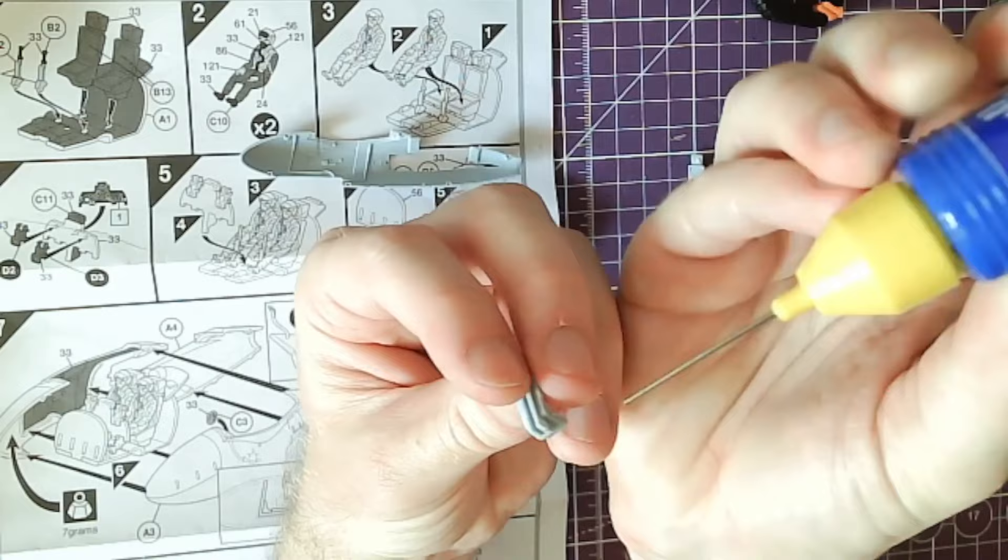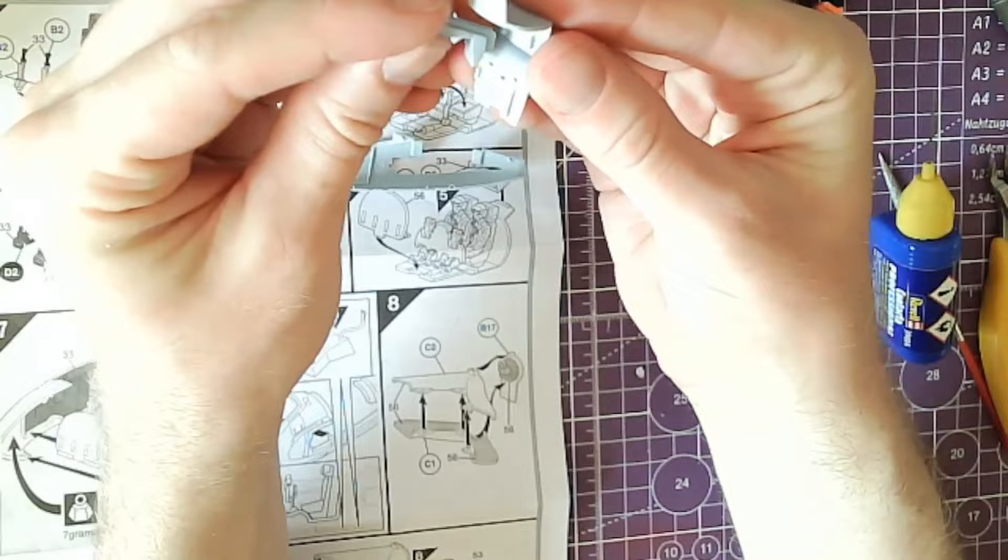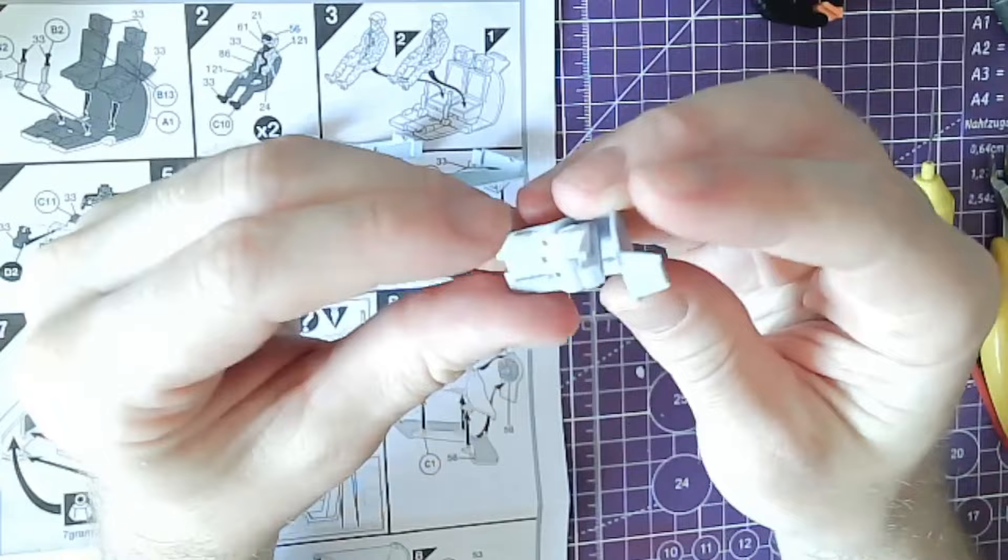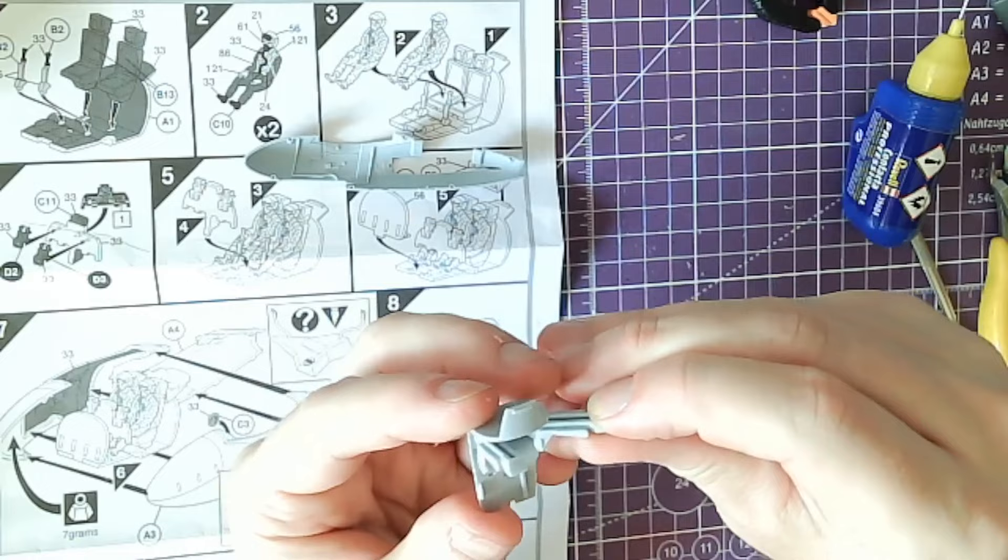If you are new here, this is not one of those build videos where I talk you through every single part being glued to every single part. It's more of a general analysis of the experience, highlighting some of those parts that I feel need extra descriptions. There will also be a little history of the Swedish Vampires, the J28C, in here as well.